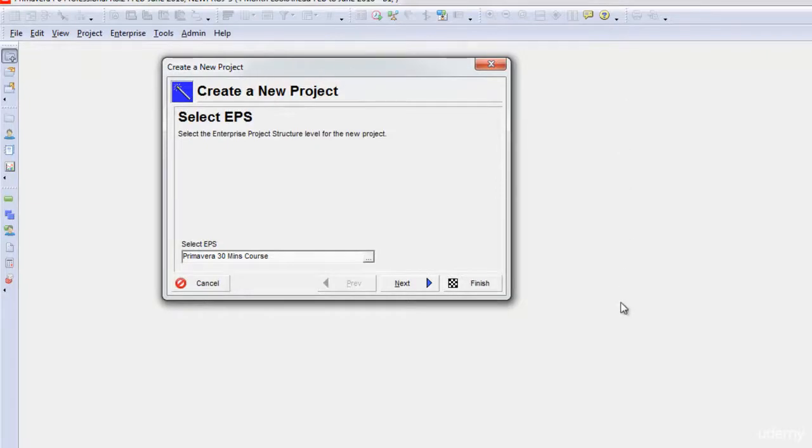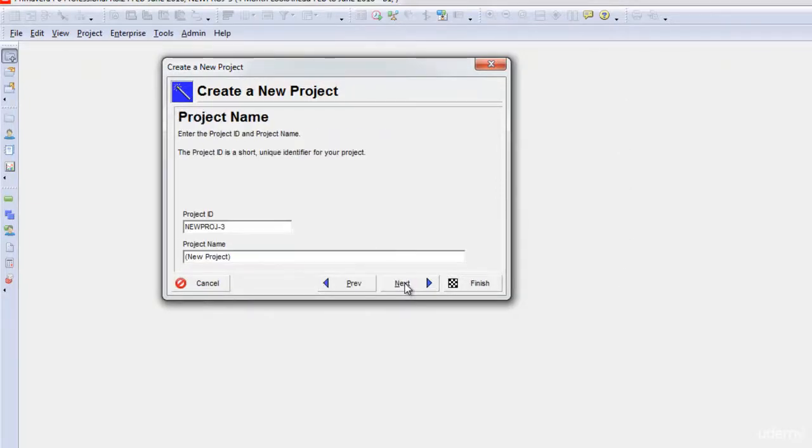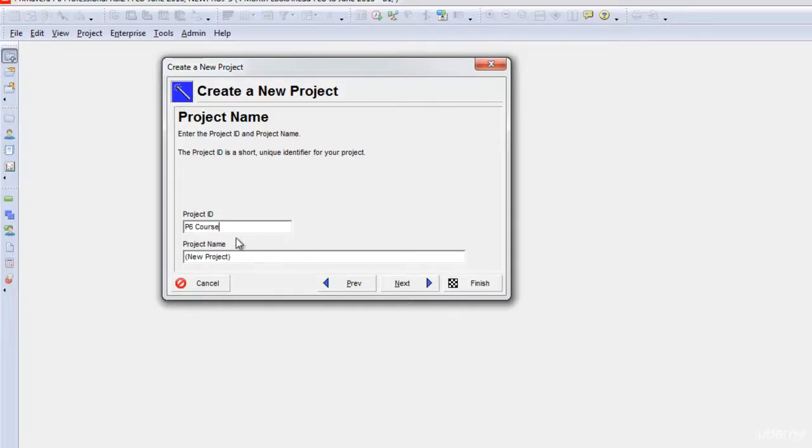This is a wizard which takes us through the creation of the new project. Then I click Next. I can put my project ID. Let's say I'll put its ID as P6Course and I will name this project sample project for P6Course.